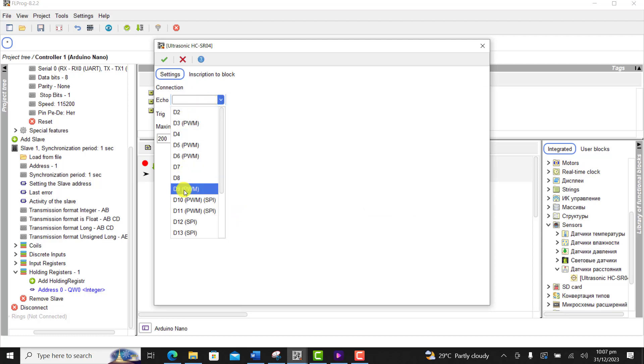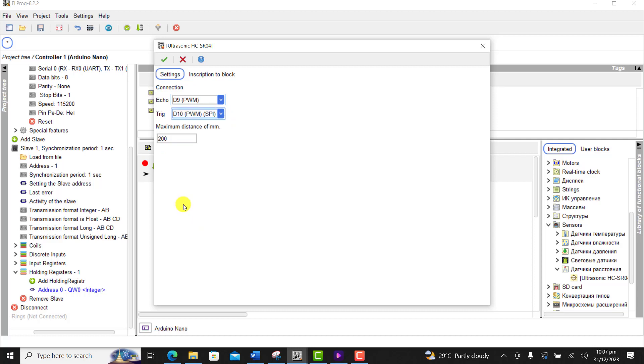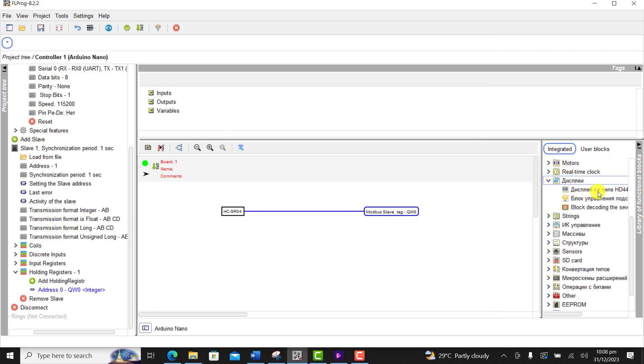We now set the PIN, PIN 9 as the echo and then PIN 10 as the trigger. Okay, we leave it as max of 200, we click OK.